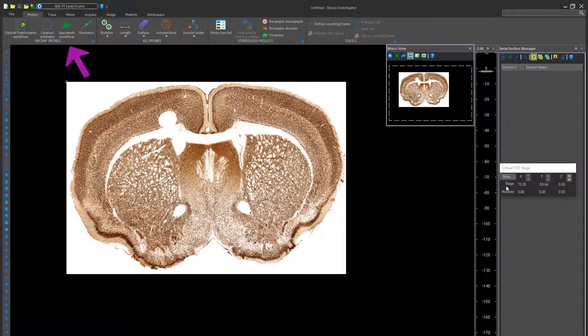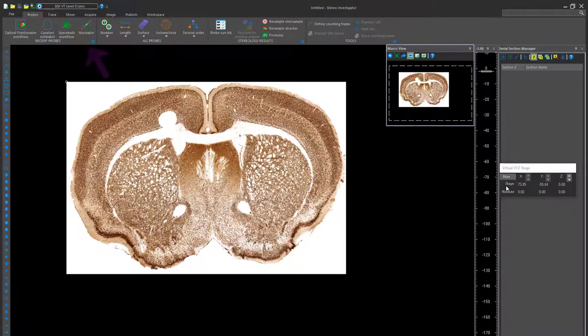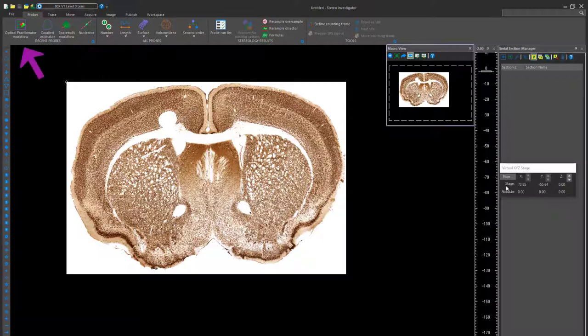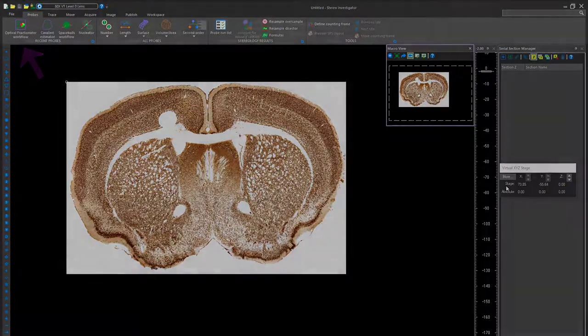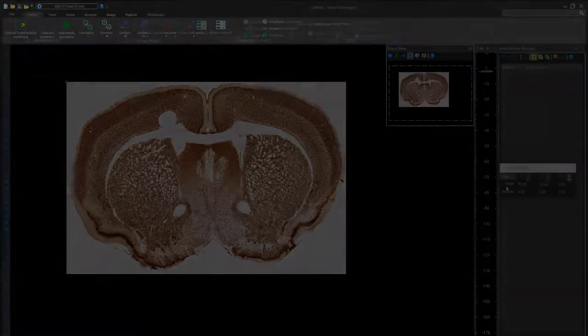The Spaceball workflow allows you to see estimates of length of biological strings, such as blood vessels or axons. The Nucleator allows you to estimate cell volume, and the Optical Fractionator workflow allows the researcher to estimate the number of cells within the tissue.